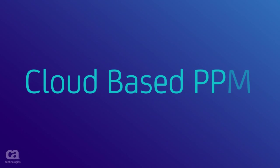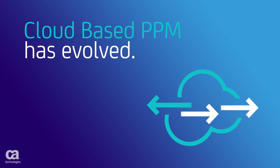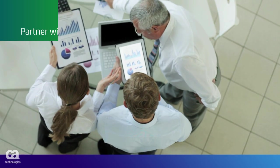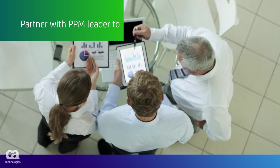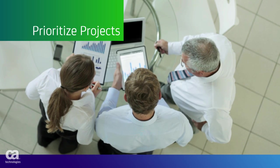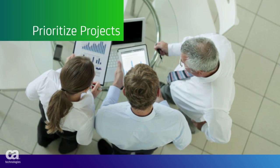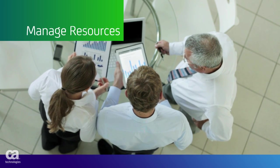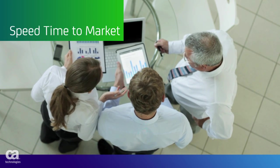Cloud-based project and portfolio management has evolved. Today it's about partnering with an experienced leader that works the way you work, helping you to manage your end-to-end project and portfolio lifecycle.